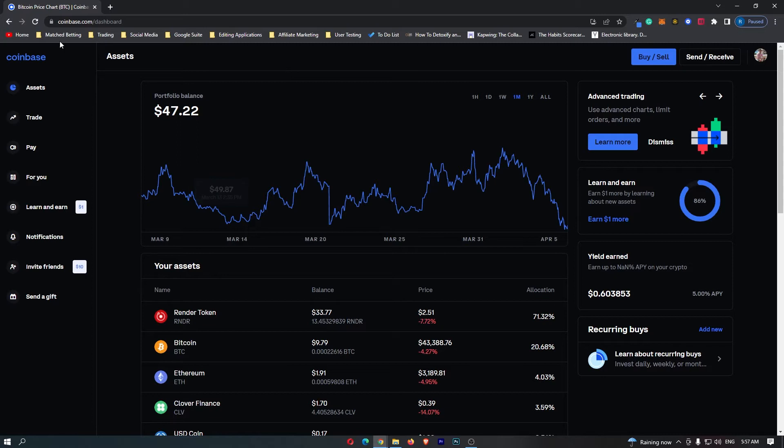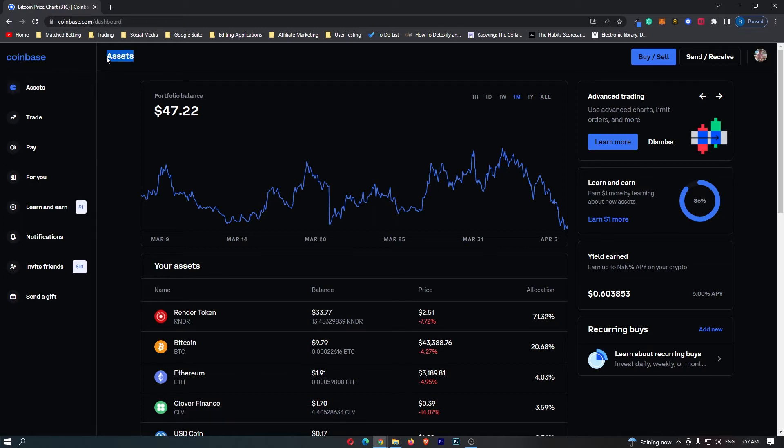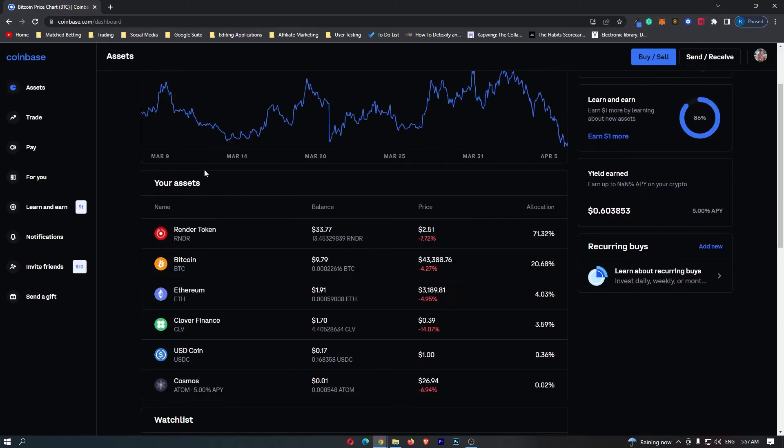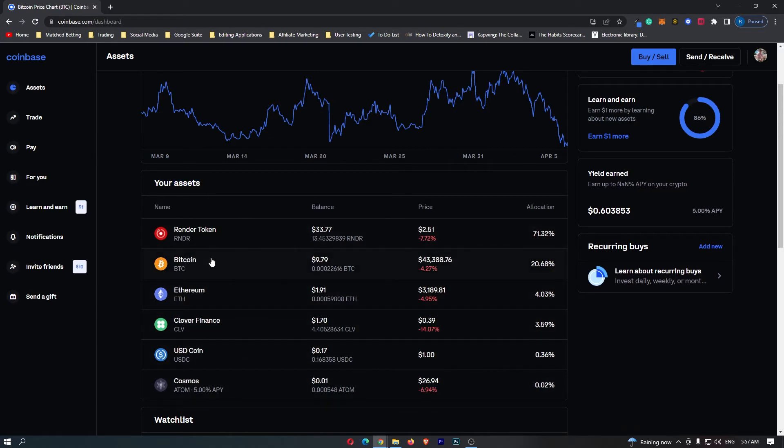First of all, you want to log into your Coinbase account and once you have logged in, come over to assets on the left-hand side. Once assets loads up, you should be able to scroll down and see all of your assets, and somewhere on this list the Bitcoin token should be listed.